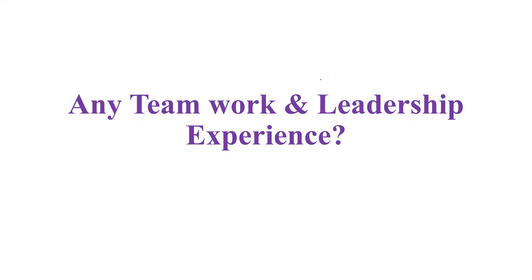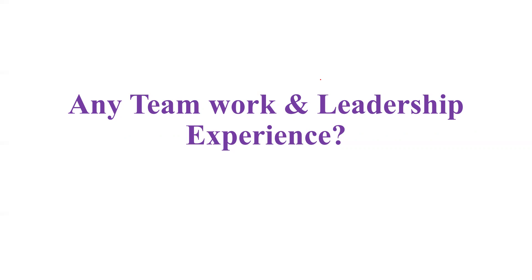They asked me some HR related questions like any previous teamwork or leadership experience or any presentations that I have made. I explained them clearly with examples - like I had given presentations in various technical fests and in conferences. I told about my internship experience and they were greatly impressed with that too.